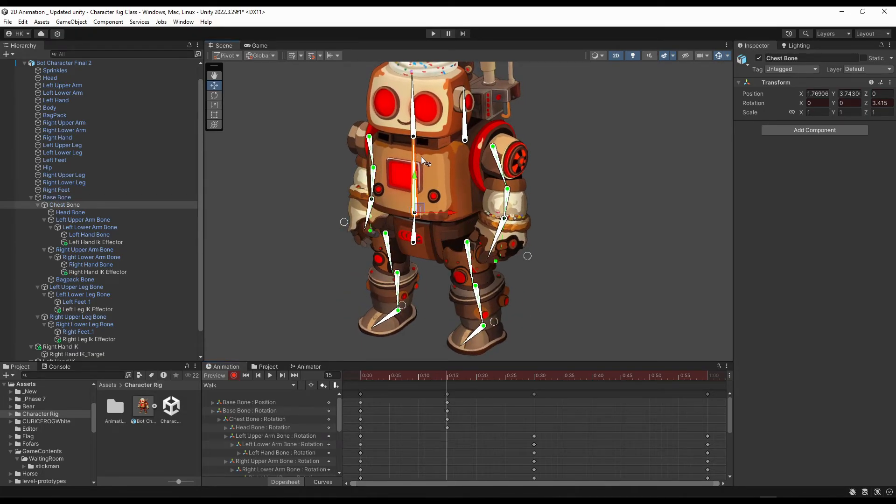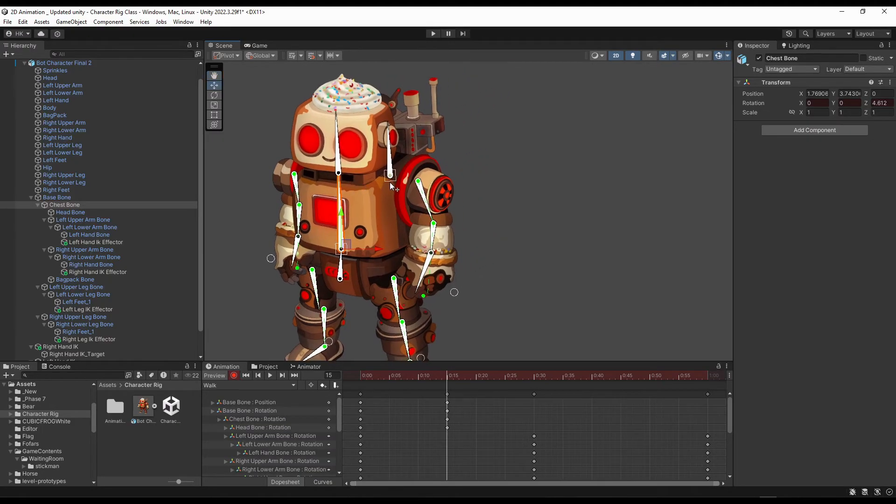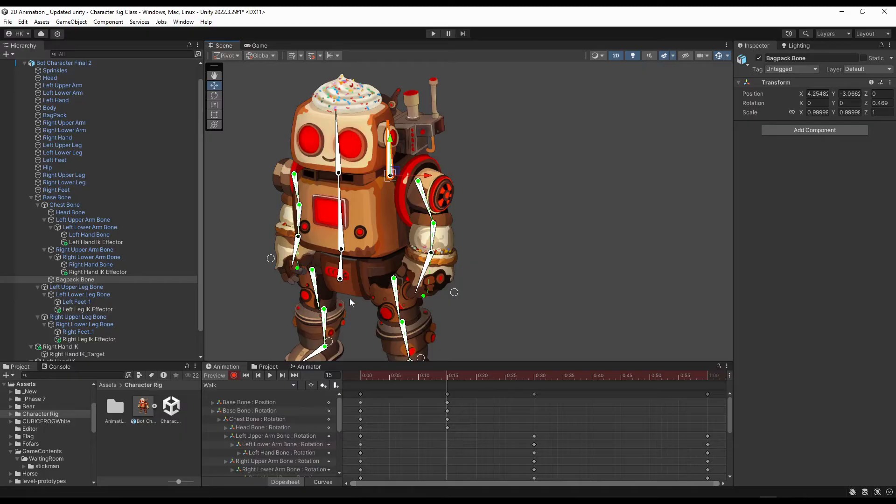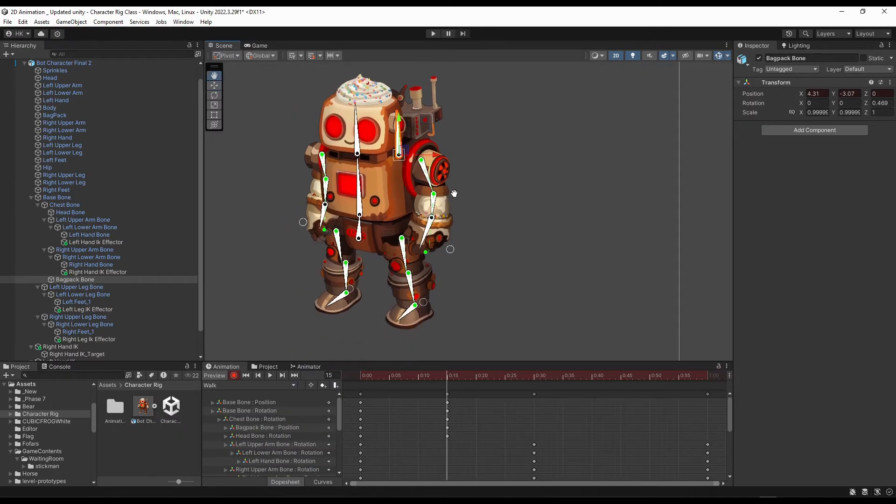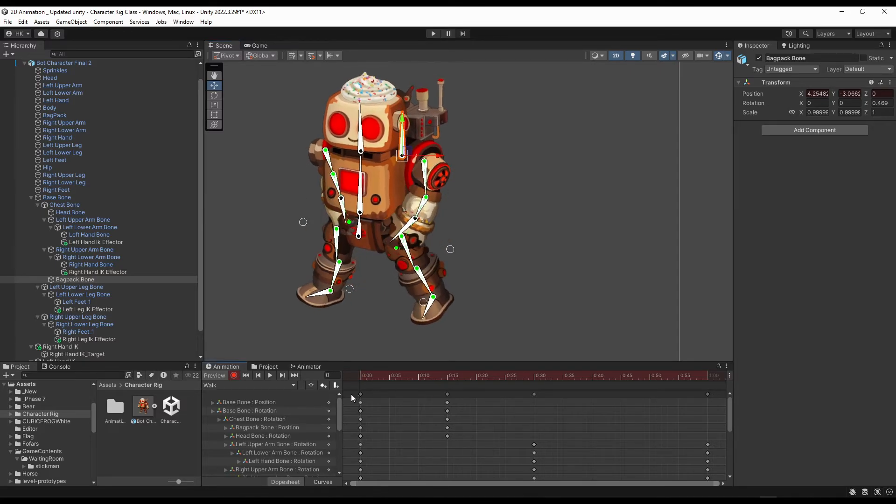We can rotate this one a bit more. And this one, as our body is coming downward, this will go slightly upward. So this is good I think.